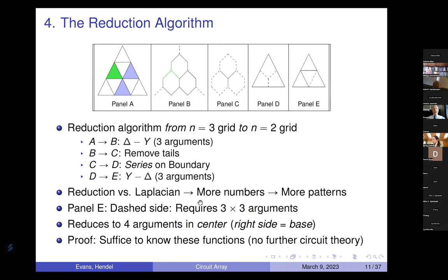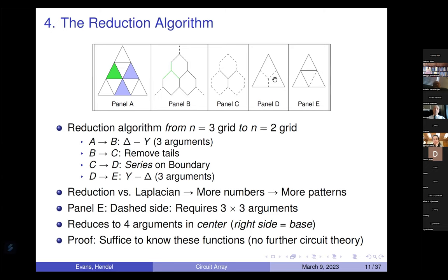I have more numbers and more patterns. I don't just want the resistance between two corners, which was what Beret, Evans, and Francis were doing — I'm getting all these other numbers that are coming up with very strange patterns. In the center, which Emily will speak about later, it's a function of four arguments. We've been working in the center because the patterns are nicer there. It suffices to know four functions: how do you get the resistance of a left, right, base, or boundary-left side in the two-grid from the parent three-grid?